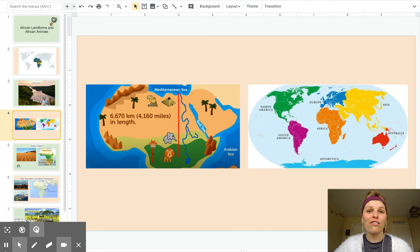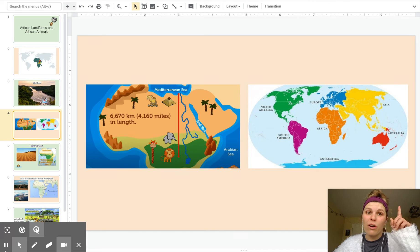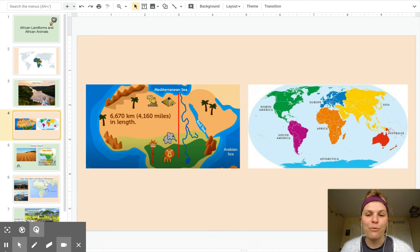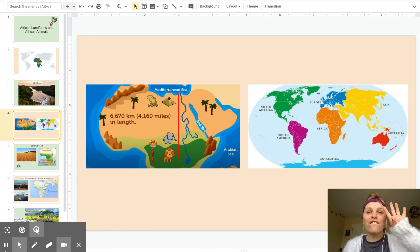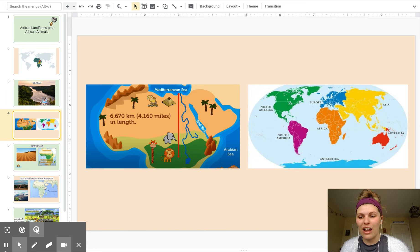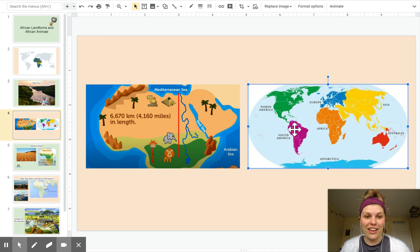The Nile River actually flows north, which is different than many other rivers. It's also 4,160 miles long — that is four Ohio rivers. That's like if you traveled from South America to Antarctica.